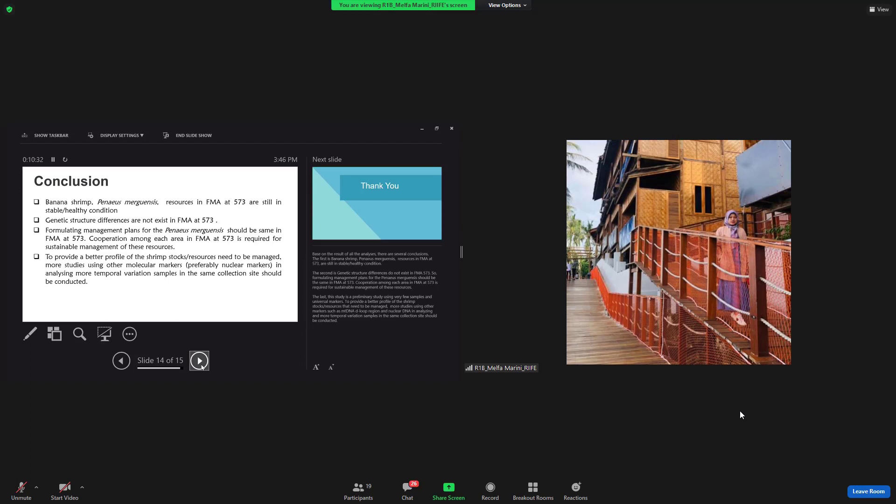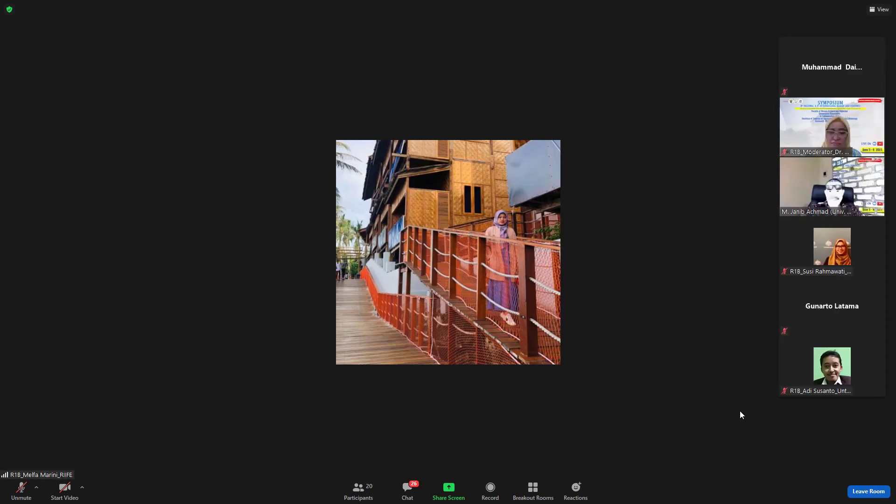The last, this study is a preliminary study using very small sample and universal marker to provide a better profile of the shrimp stock or resources that need to be managed. More studies using other markers such as mtDNA D-loop region and nuclear DNA in analyzing and more temporal operation samples in the same collection site should be conducted. I think that's all my presentation and thank you.